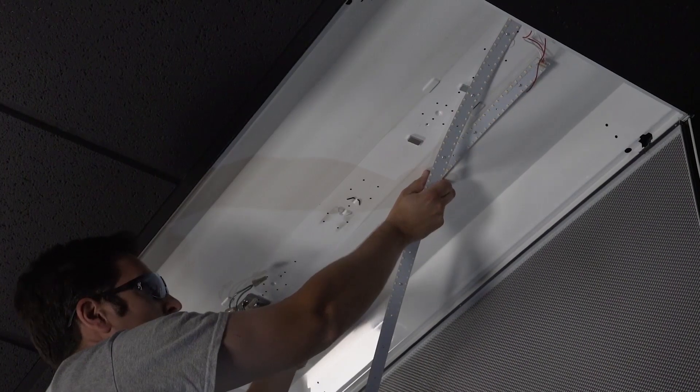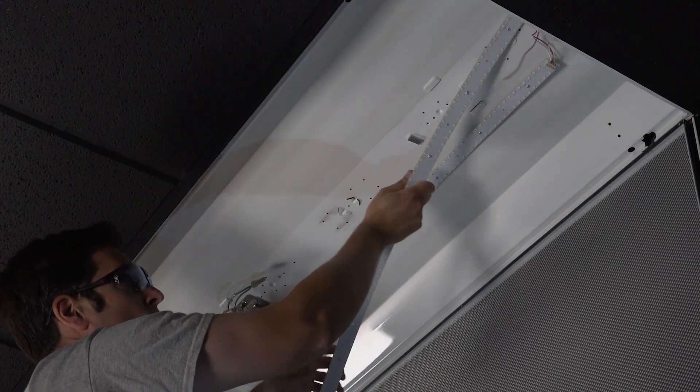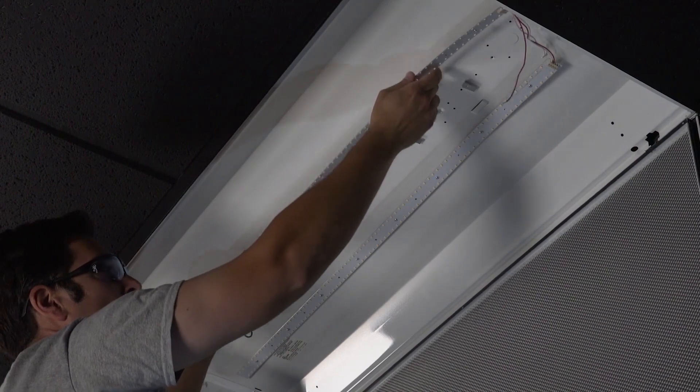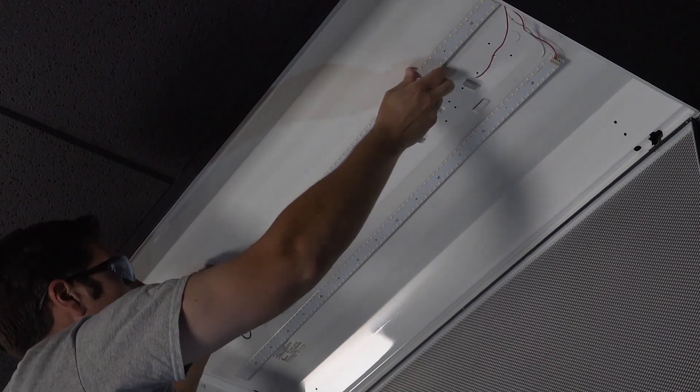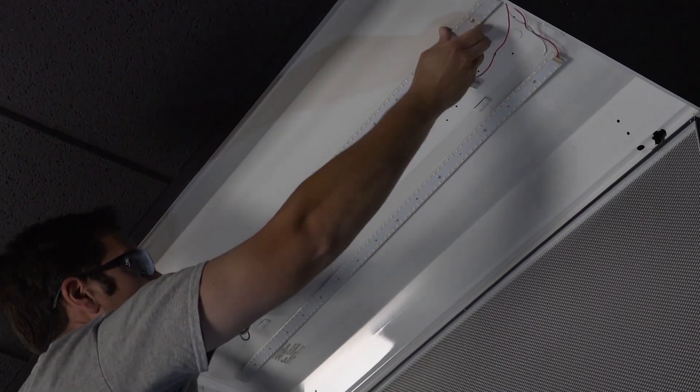Hi, James with SuperBrightLEDs.com here to demonstrate the installation process of our LED Magnetic Strip Troffer Retrofit Kits.